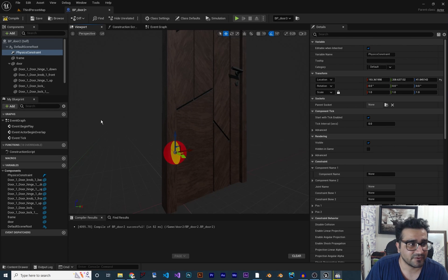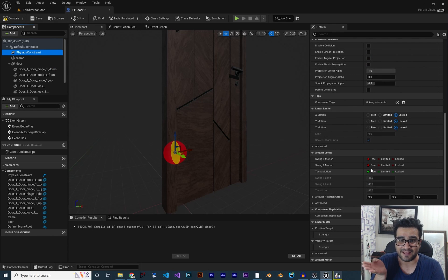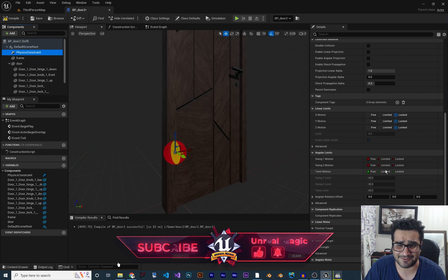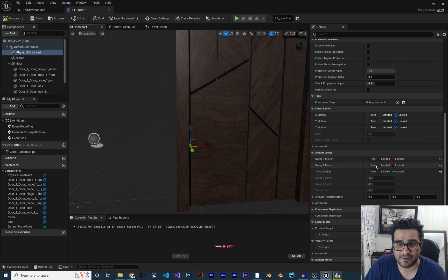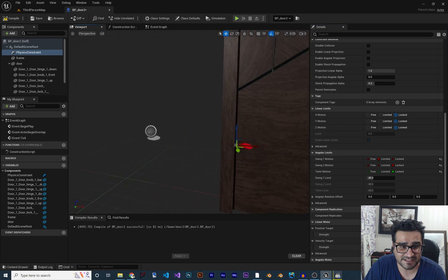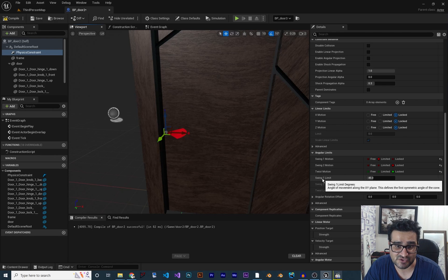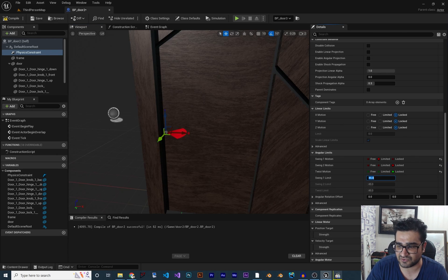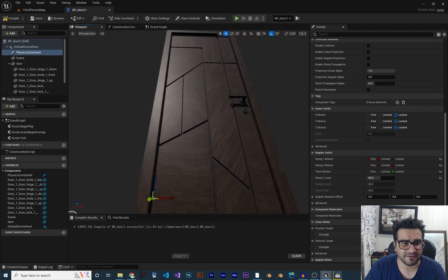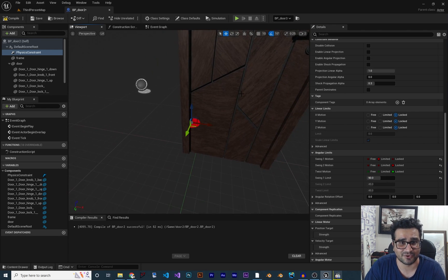When you select the Physics Constraint and scroll down, you can limit Swing and Twist. If you lock them, the component won't move. If you set a limit, for example on Swing 1, it will only swing in that range. I'm setting the Swing 1 limit to 90 degrees so the door can open 90 degrees.